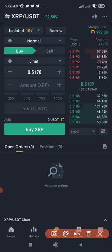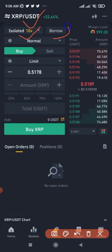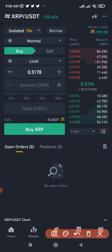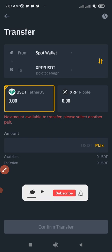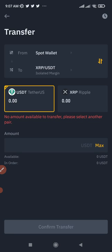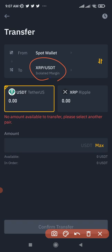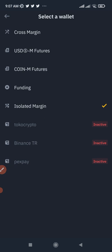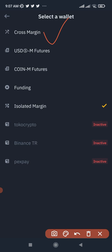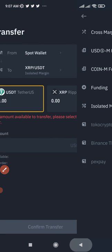After selecting the coin and the Isolated margin mode, I was on the Borrow tab. The next step after selecting Isolated and the coin you want to trade is to transfer funds to the margin account. Click the arrow and it gives you the option to transfer USDT from your spot wallet to the XRP Isolated margin. If you want to transfer to cross margin instead, you can select that option as well.